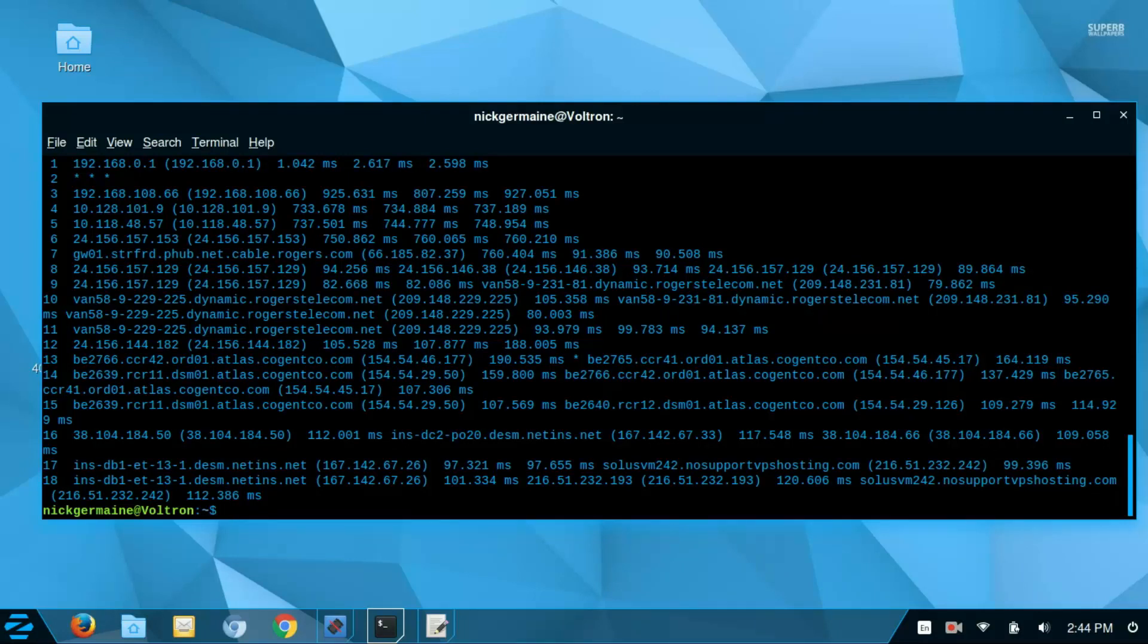So in here we can see two interesting things. First of all my internet service provider and second of all my virtual private server provider. And I'm not going to point those out but we can see that and then we can see also everything in between that holds information about the route that our request needs to take in order to get to that server.